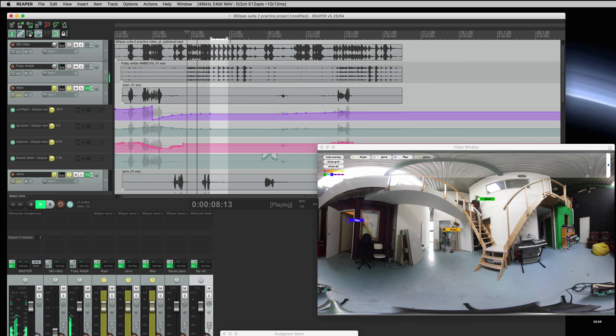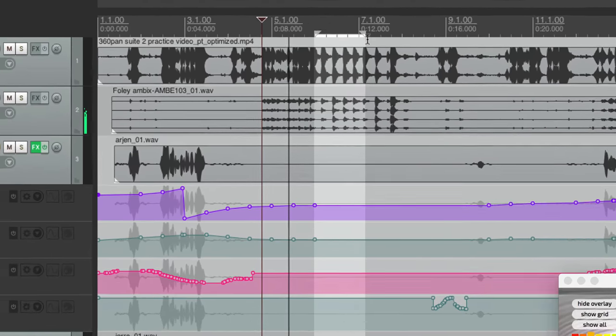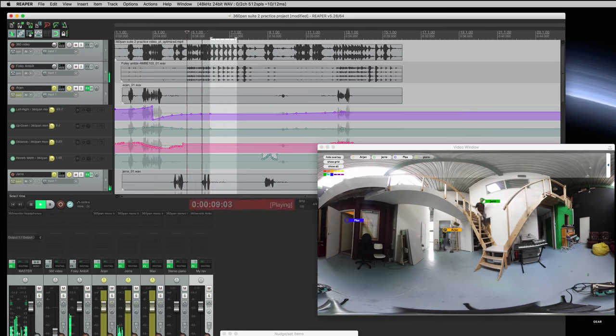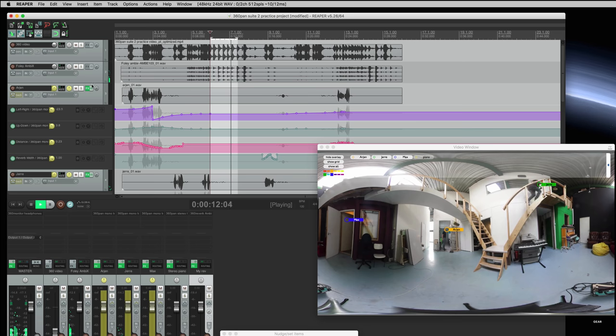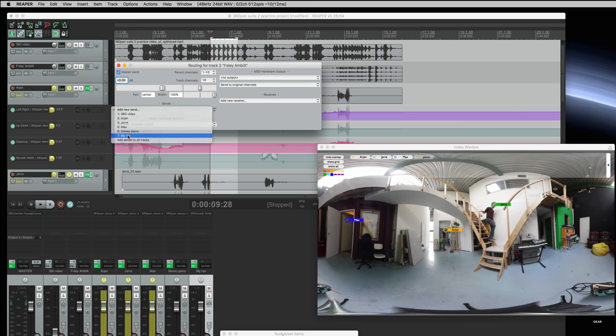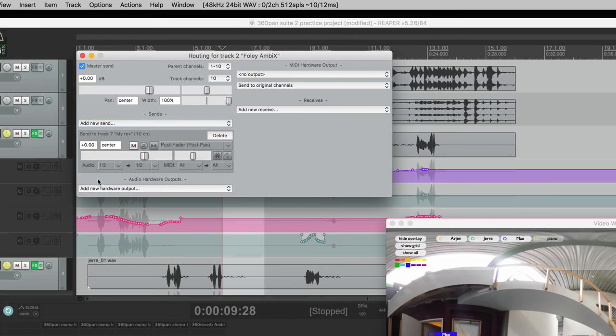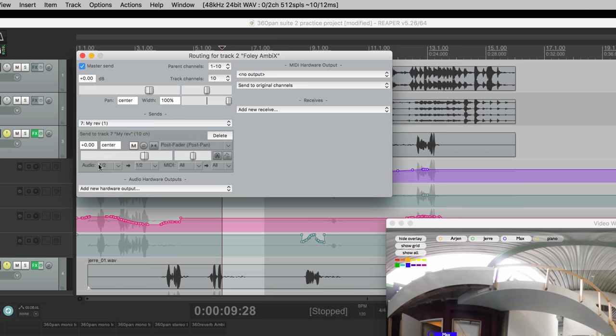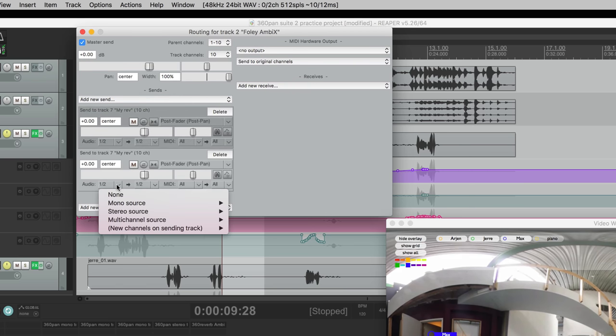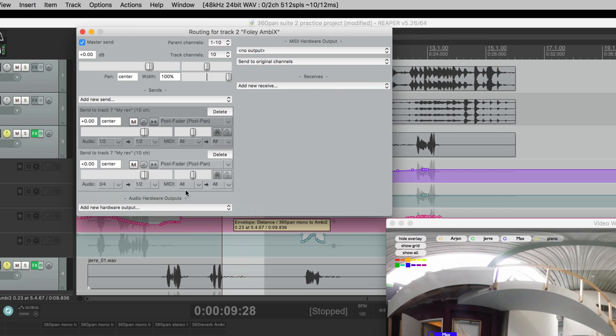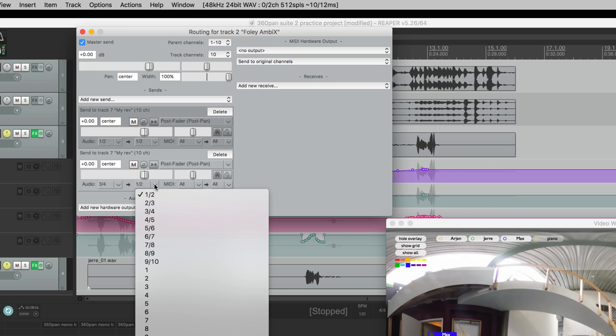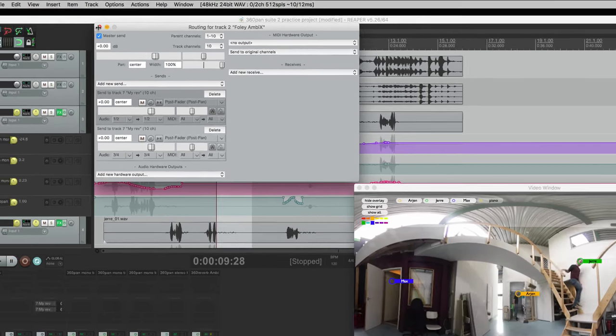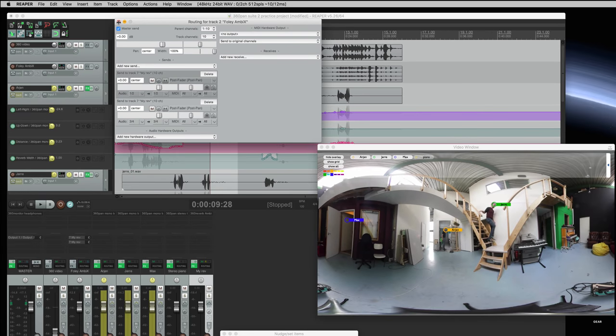These footsteps, a full ambisonics Foley recording. I want into the reverb as well. So I'll send them to my reverb's input. This is the first track that I'll send to the input of the reverb. So now the footsteps start to sound in the same space.